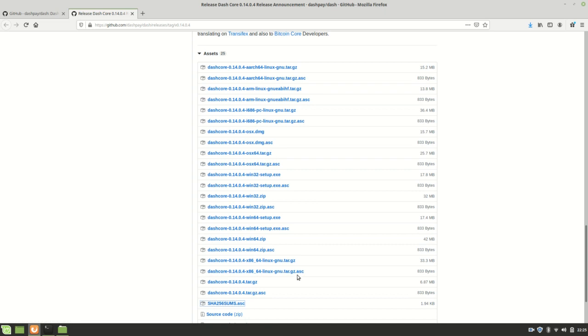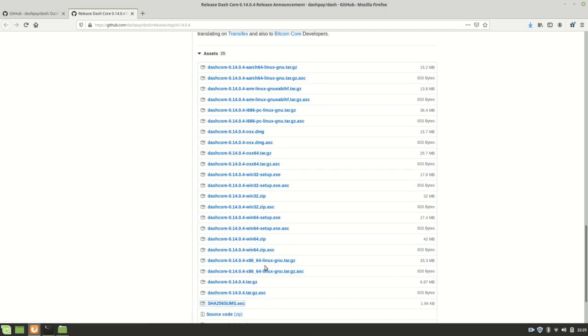You could use that to verify that this is the correct release. However, I'm going to do it a different way, which I believe has the same cryptographic amount of security.